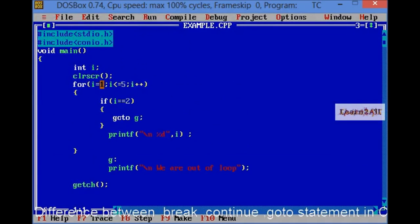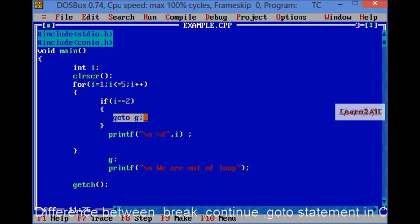Break, continue and goto. First, if I write here break, what will happen? It will print only 1.